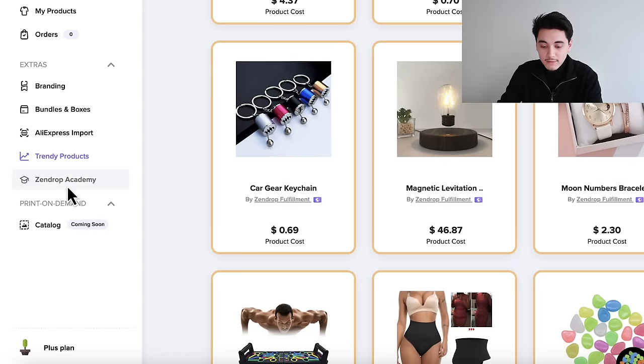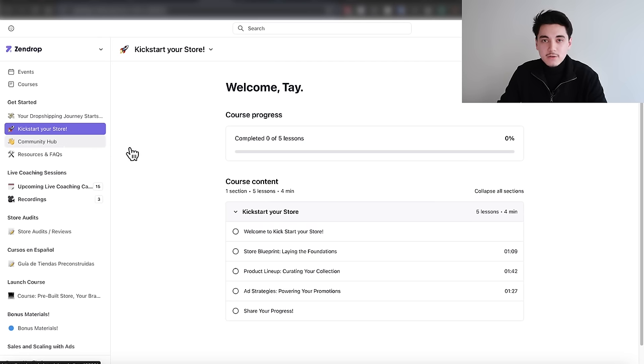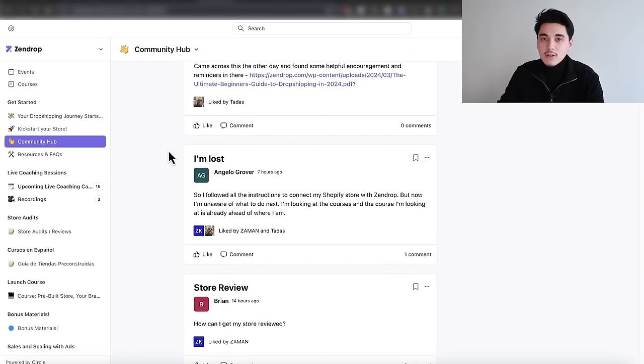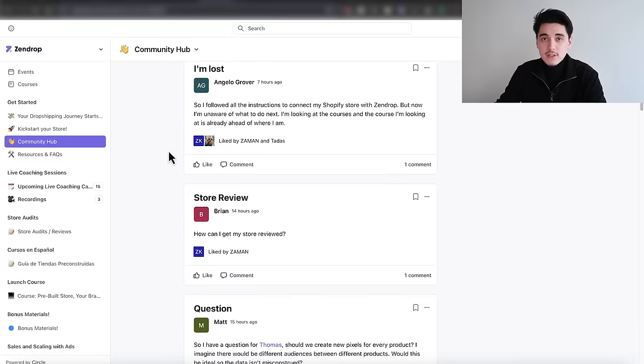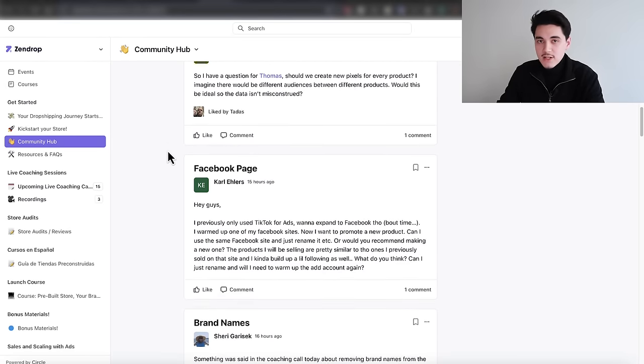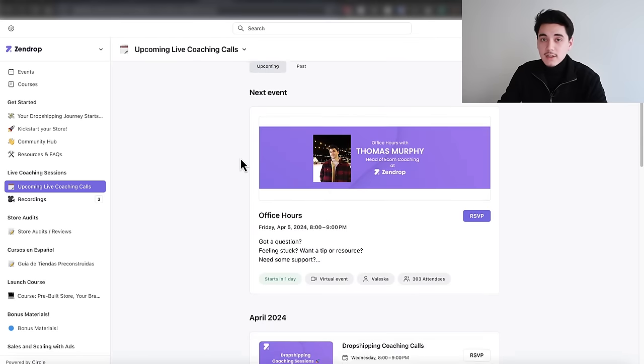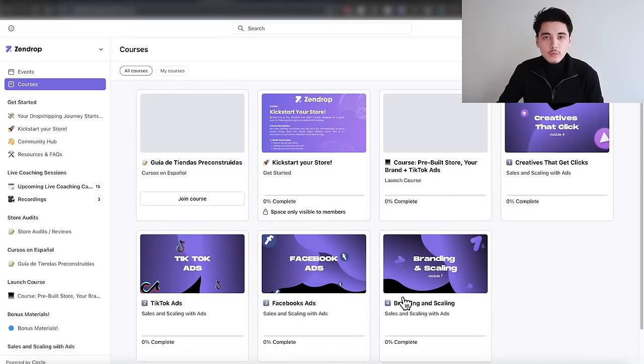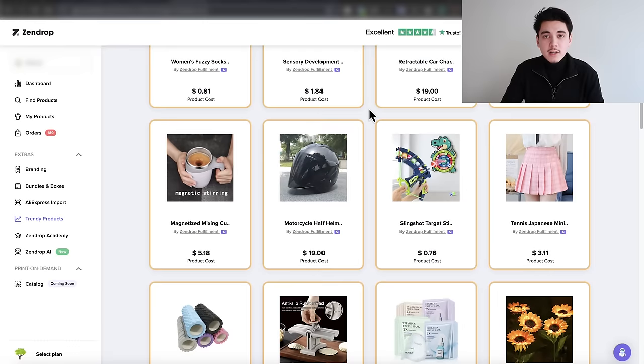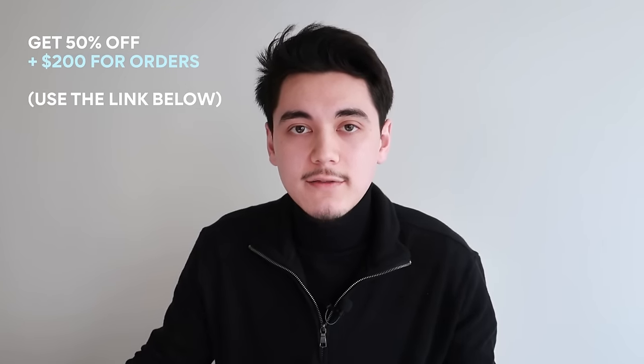You'll also get private access to Zendrop Academy — basically like having a mentor that can answer any question about dropshipping or e-commerce. They have live coaching calls every single week with strategies and tips that are working today. I've worked out a deal with Zendrop to give you all 50% off and a free $200 that you can use to fulfill orders, which is a no-brainer especially with all the other perks. That's up for you to decide if you want to take advantage of this.